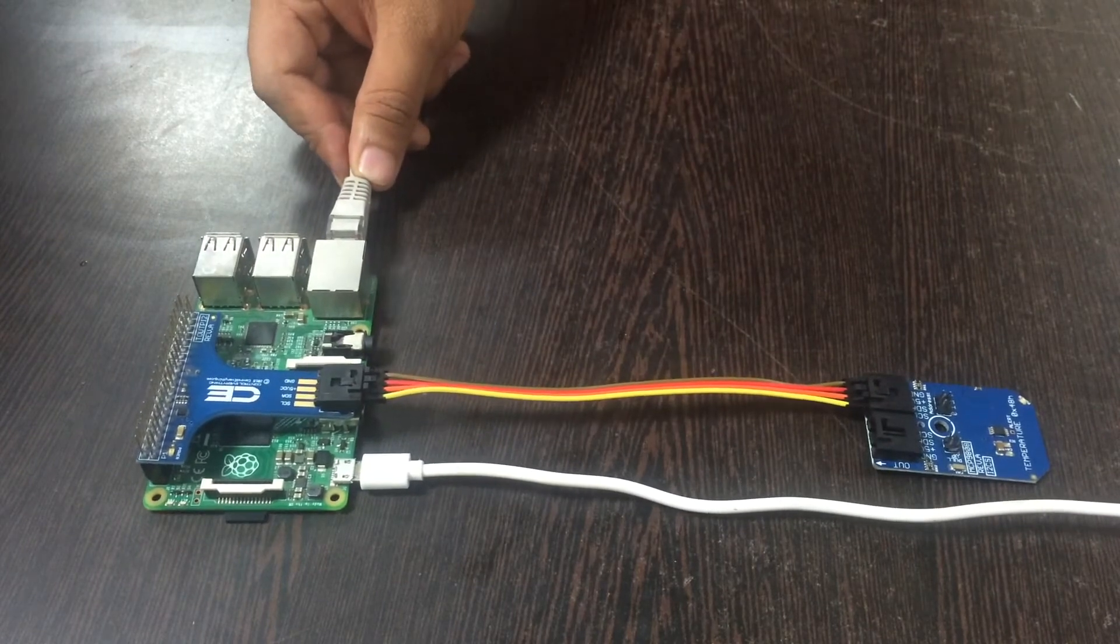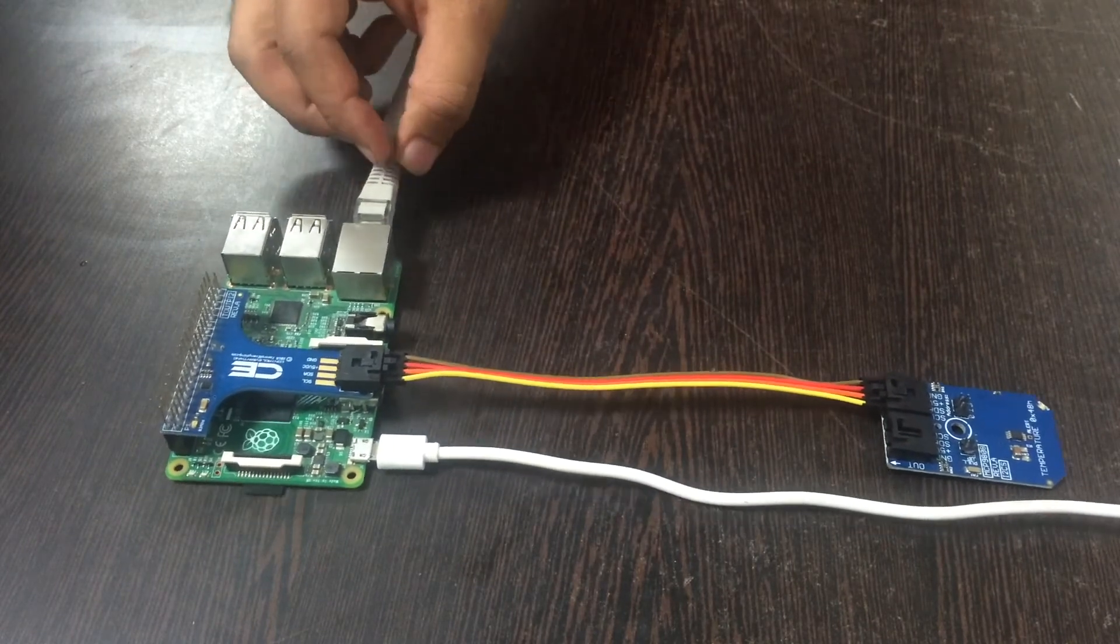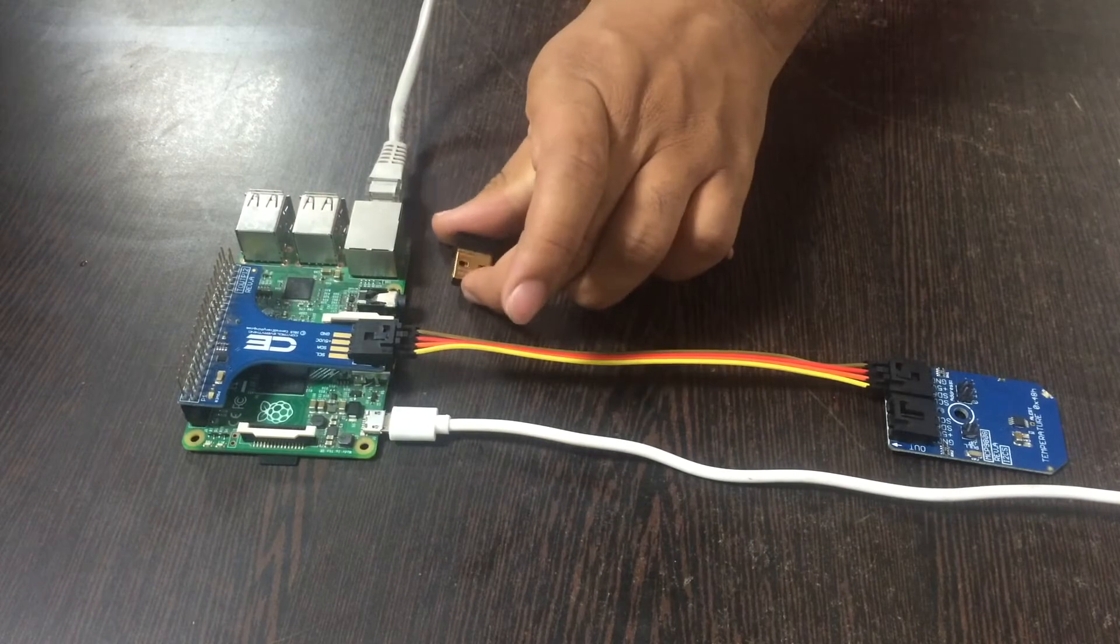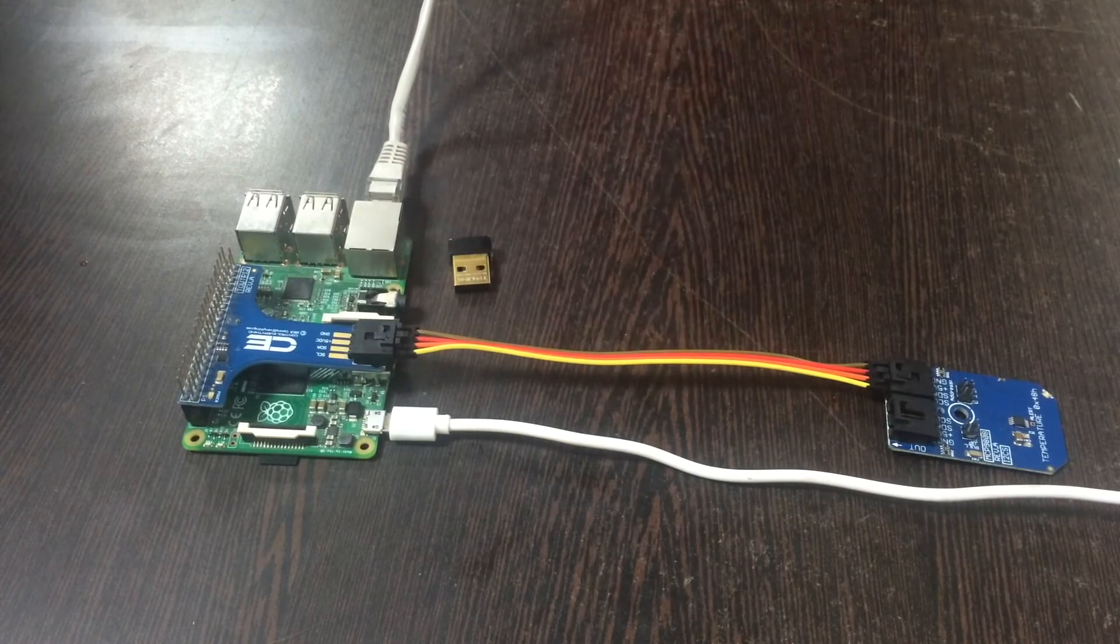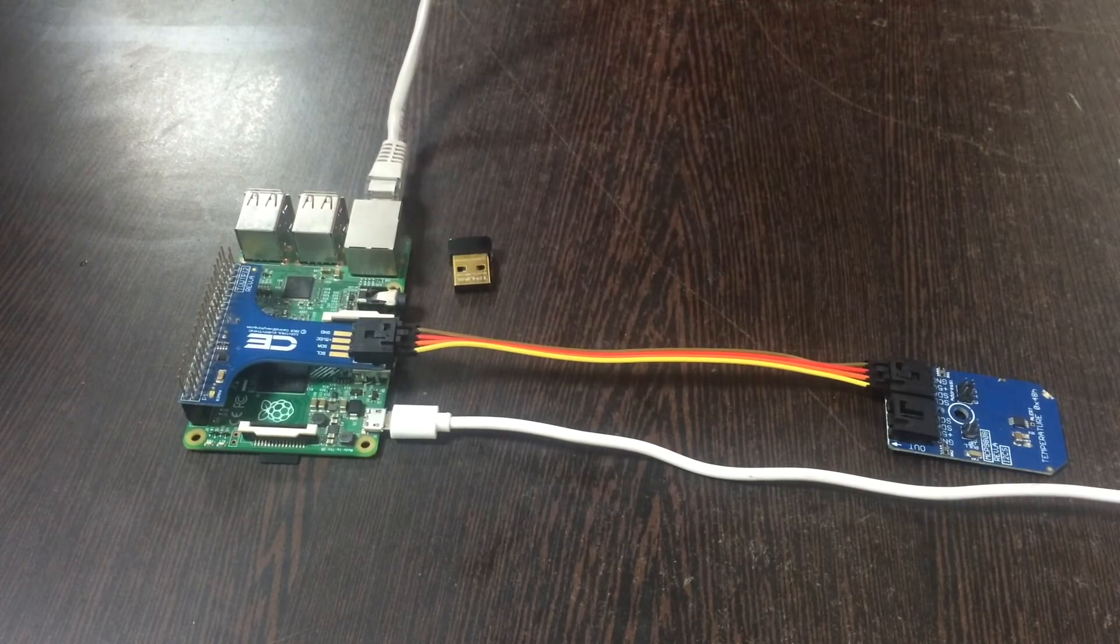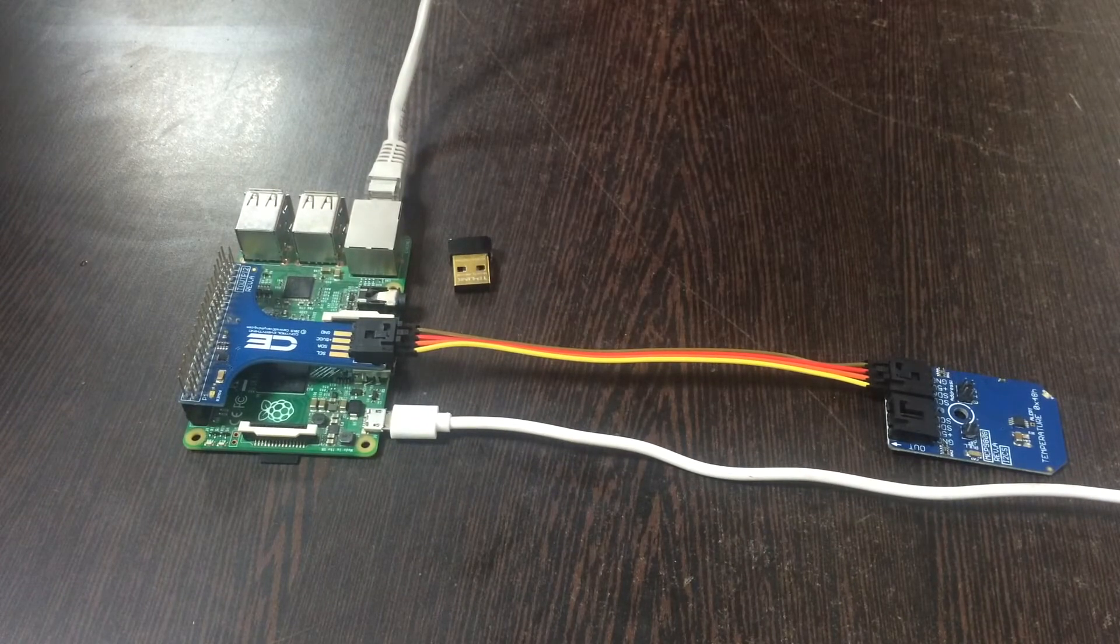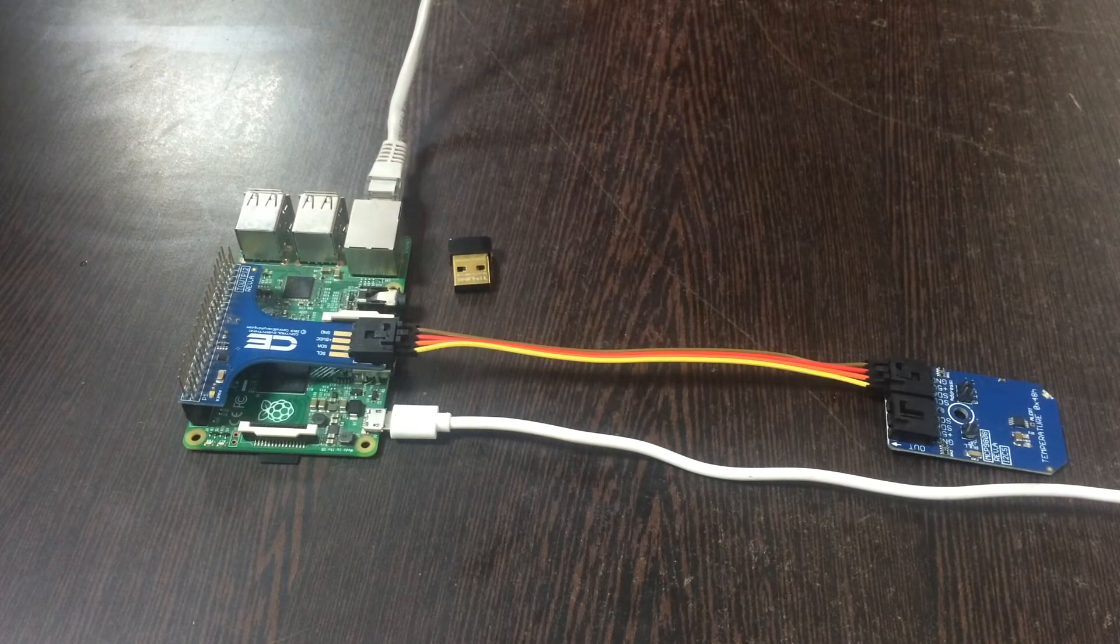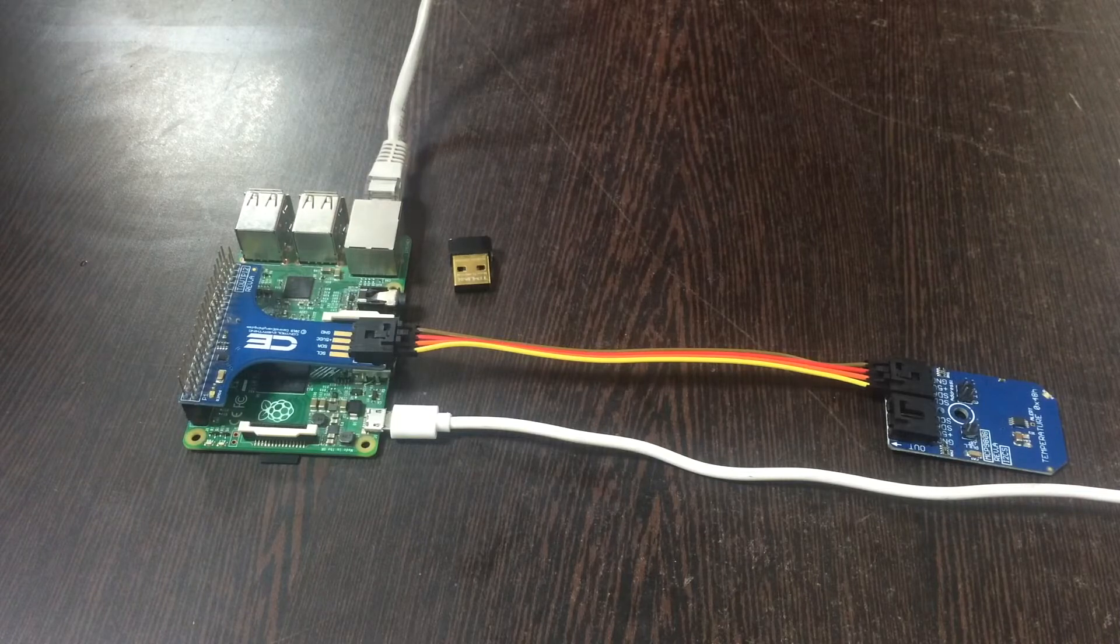If you do not have a LAN cable you may also use a wifi module. These are the connections we require for this project. Now let's proceed to the code.